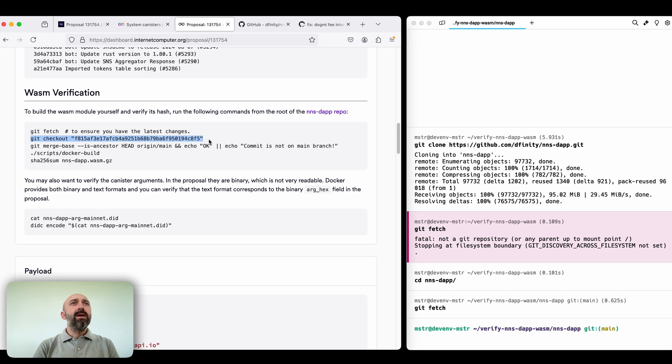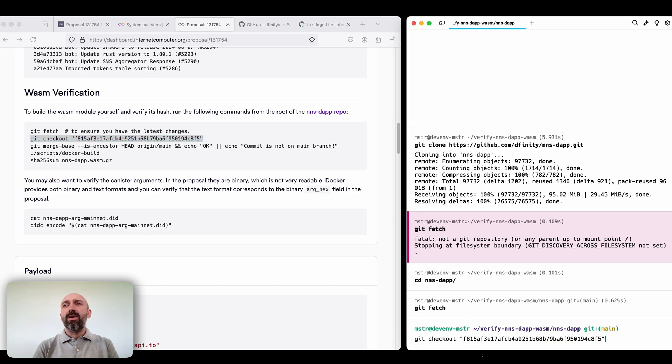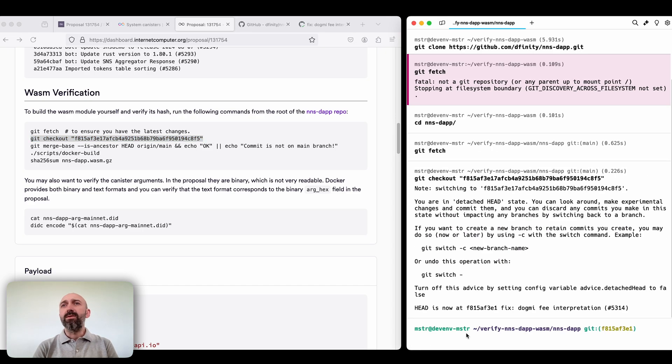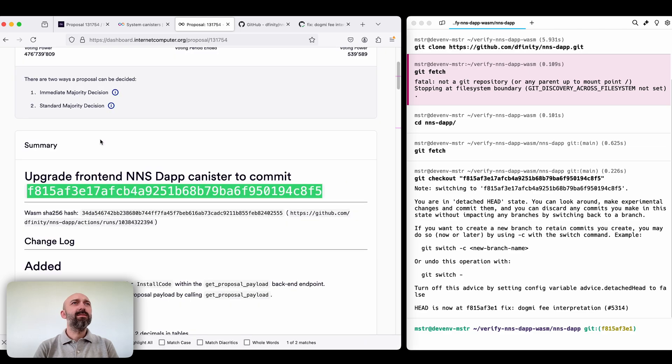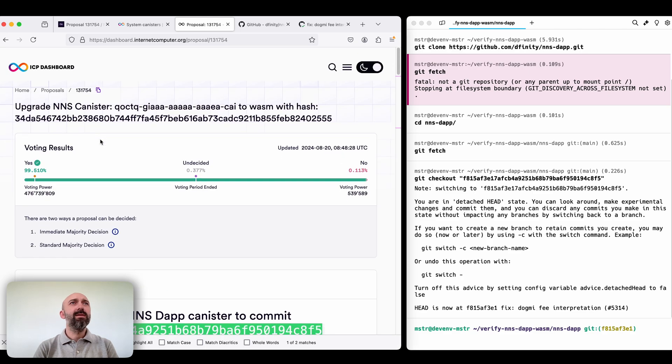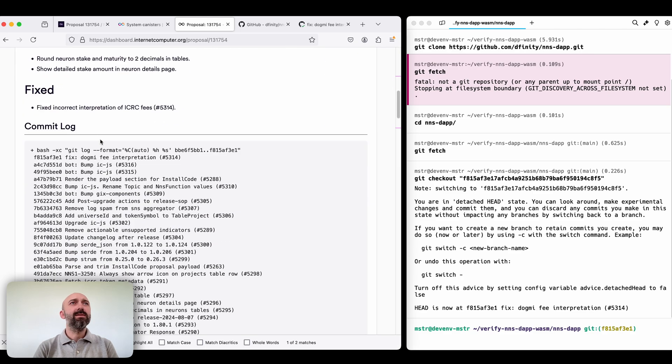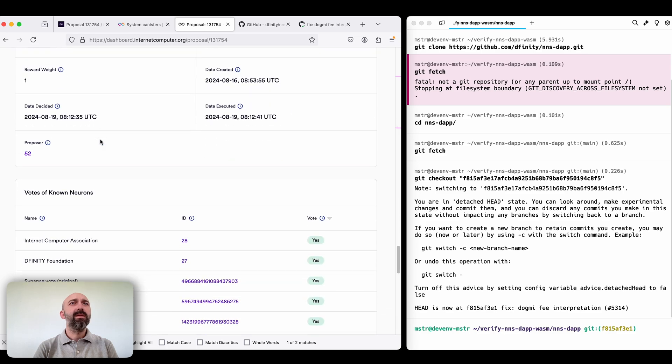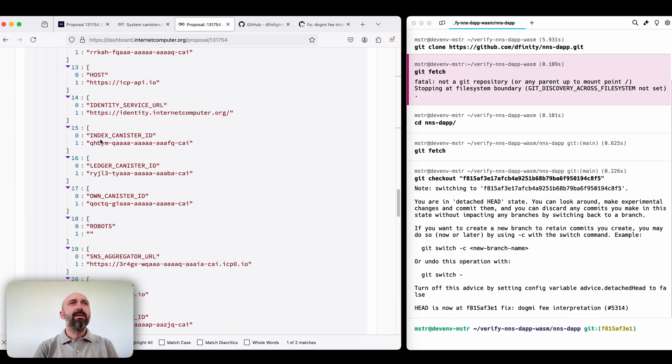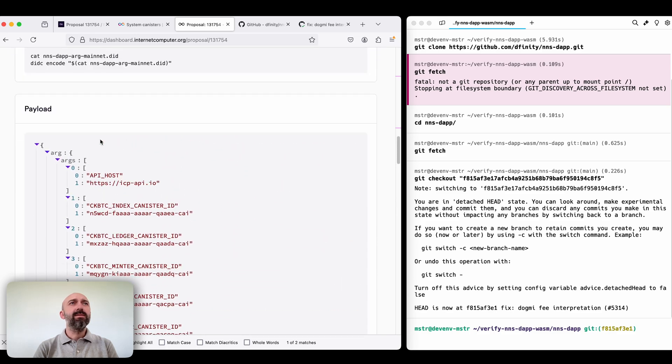Okay then we check out the release commit. By the way we can check here what it is indeed. Yeah looks good.